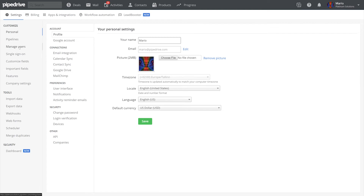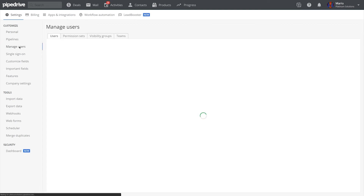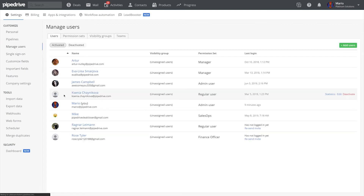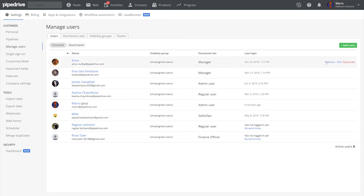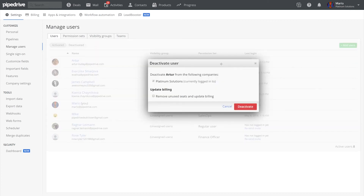Let's say you need to remove a user from accessing Pipedrive once you have SSO enabled. If you want to disable a user and not replace them with a new person, you can certainly disable them in your SSO provider's interface, but you'll also need to go into Pipedrive and deactivate their user as well as remove the seat from your billing. Otherwise, you'll get charged for that user.